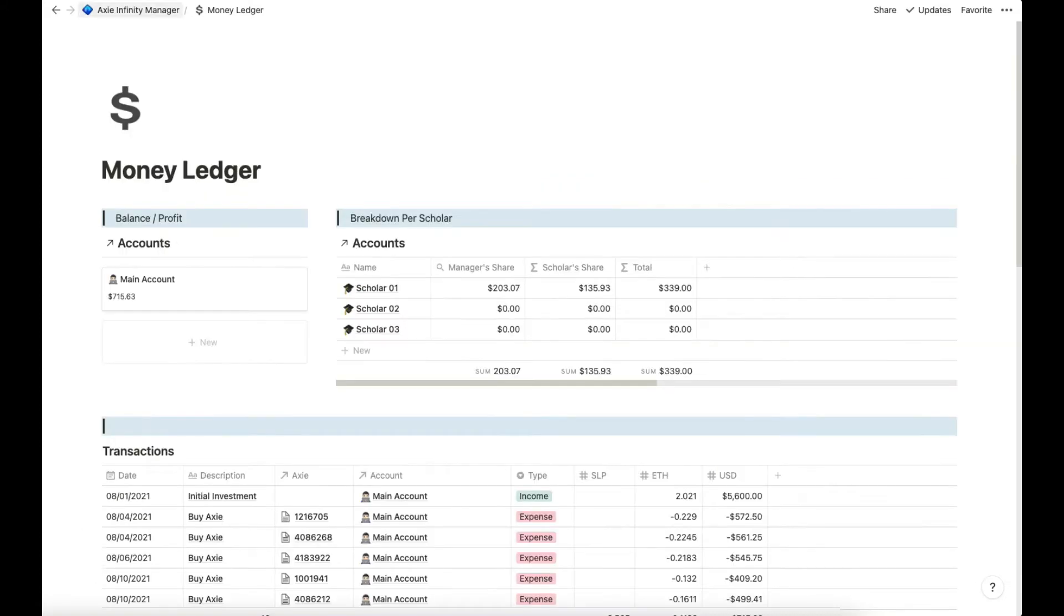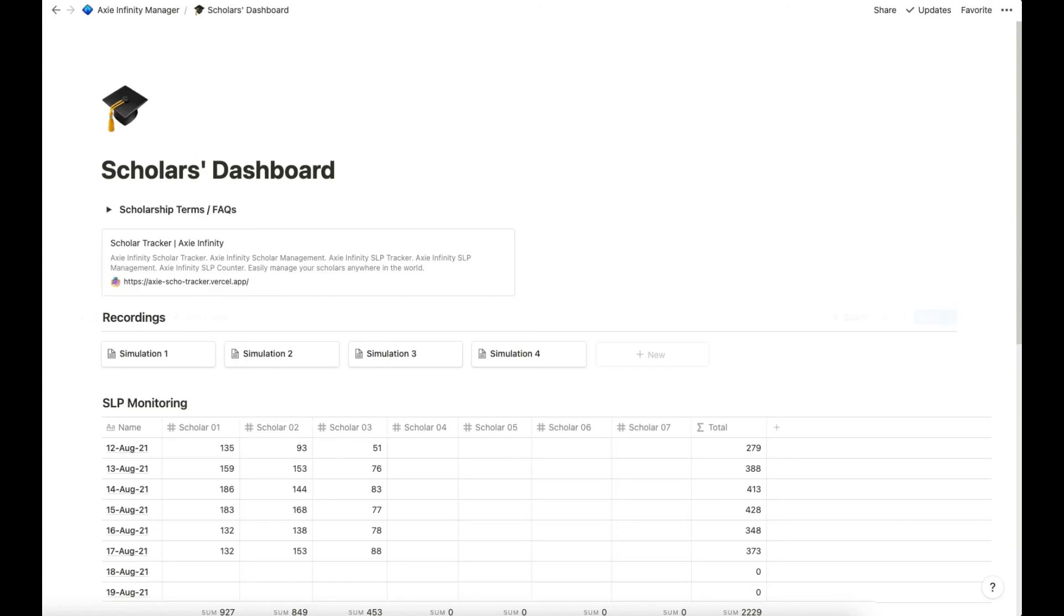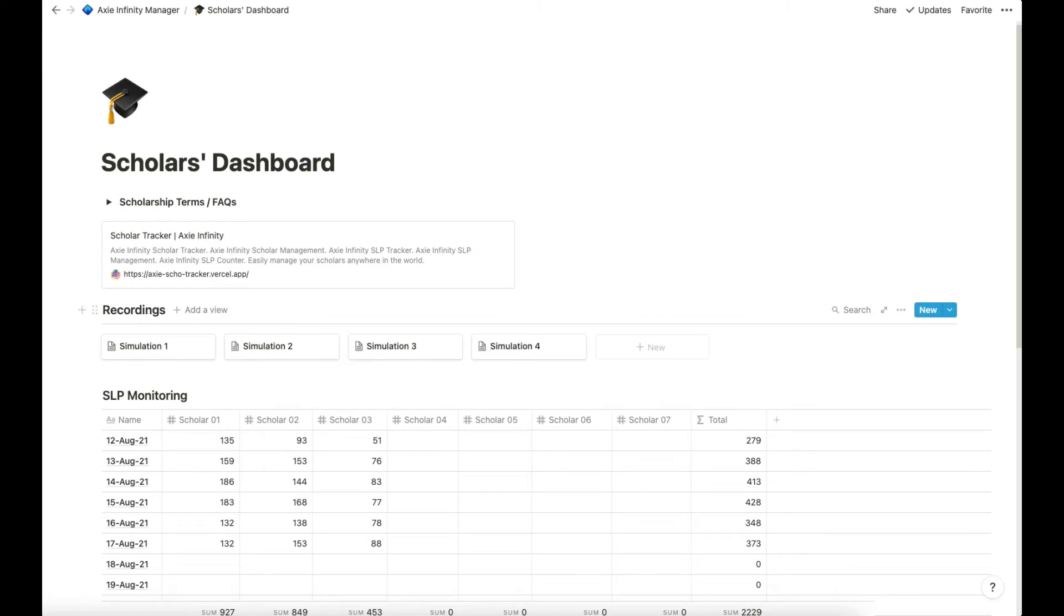Now we can go to the next page which is the scholars dashboard. Here they can log, you can give access to your scholars. And they can track here the SLP that they gained per day.